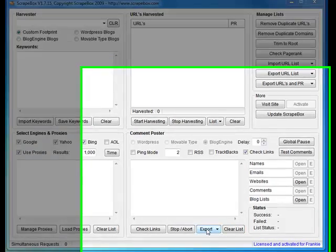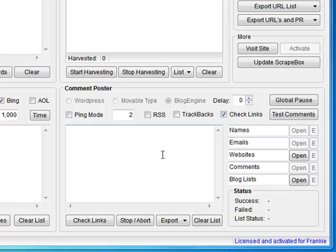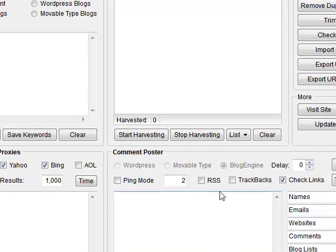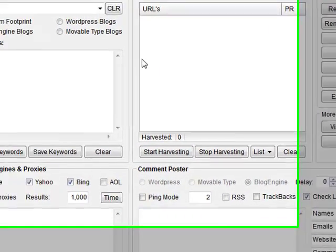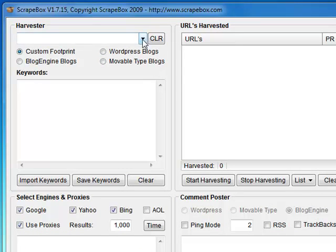Hey everyone, Frankie here. Just thought I'd do a quick video about an application called ScrapeBox. I bought this a couple of weeks ago and I've seen lots of questions in the forums about how to use it. It's a pretty powerful application, so I thought we'd go over the harvesting in ScrapeBox. When you load it up, you'll see the harvesting section up here.